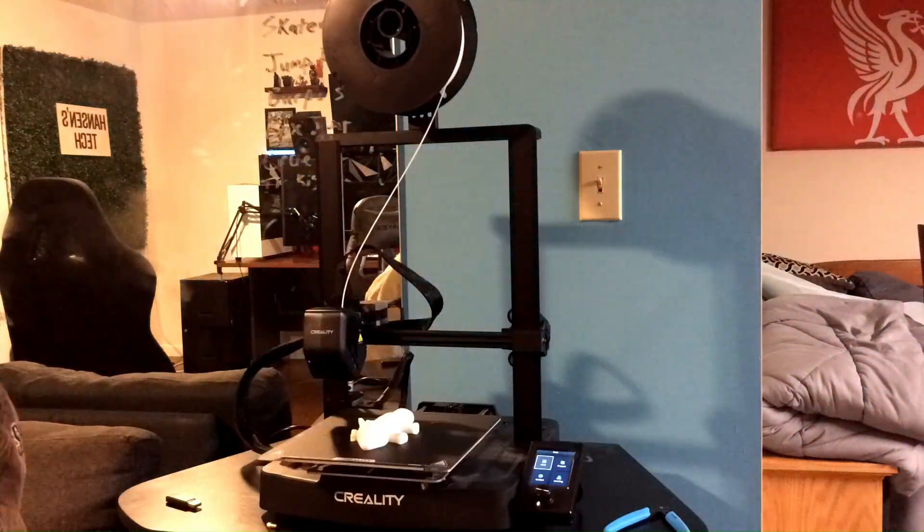So that is it for this video guys. A pretty extensive guide showing you how to unbox, set up, install the software and send your first 3D print to this Ender 3 V3 SE 3D printer. So like I said guys, that's it for this video. Thanks for watching. Hope this helped somebody set up their new 3D printer. And if you could like, comment and subscribe because it really helps growing YouTube channels like mine. So again guys, thanks for watching and see you in the next one.